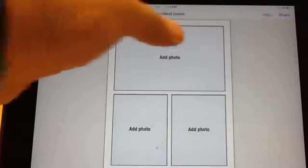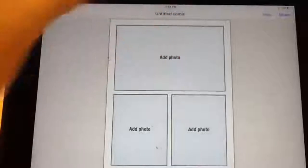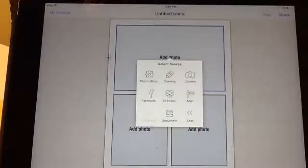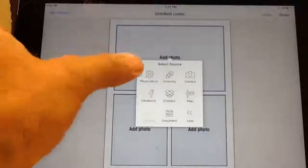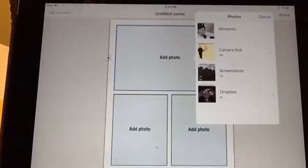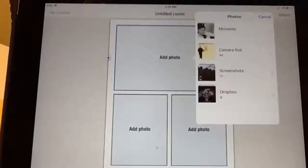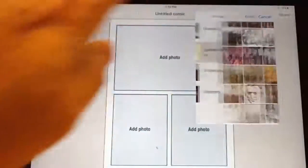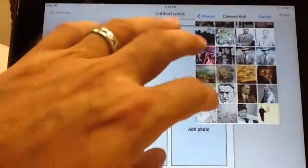Let's start off by tapping Add Photo. As you can see, you have a number of options to locate your image. You can access a photo from your iPad's photo album, take a picture, go to Dropbox or Facebook, insert a map, and even draw an image if you're going old school.